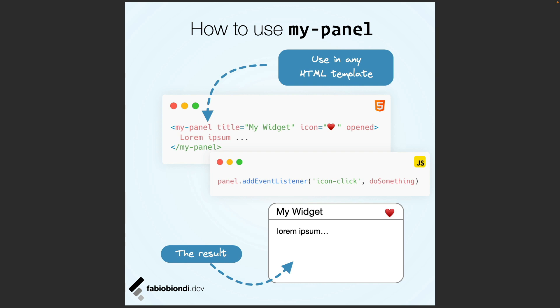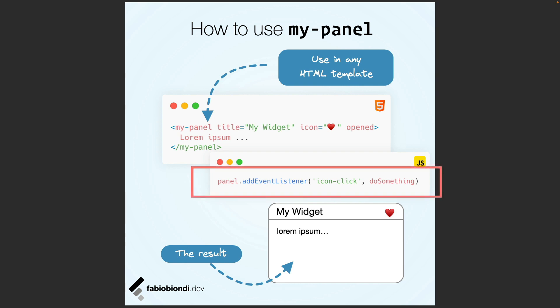For example, attributes in Angular are called input properties, and in React simply properties. The slot in Angular is called ng-content, while in React it's just children. Listening to custom events can be quite different depending on the technology we are using — we'll see that in a while.